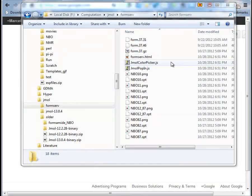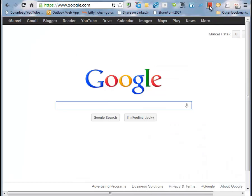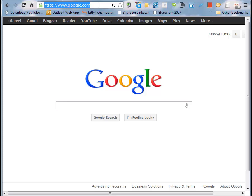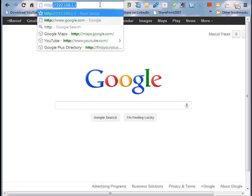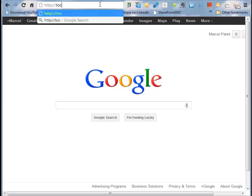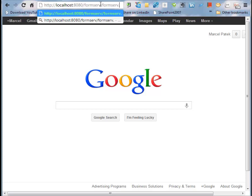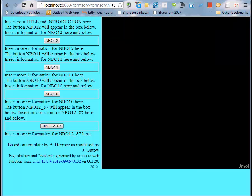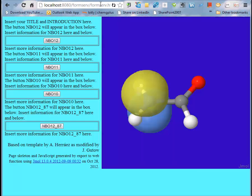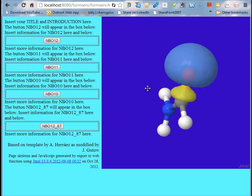Now let's launch web browser and type in the localhost address with port 8080 and the main HTML file. In this case, it's form-serve HTML. JMol applet launches and you have all NBOs that we selected earlier to click them and load the corresponding NBOs.